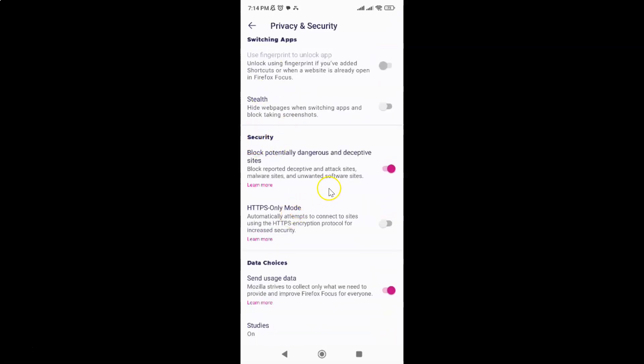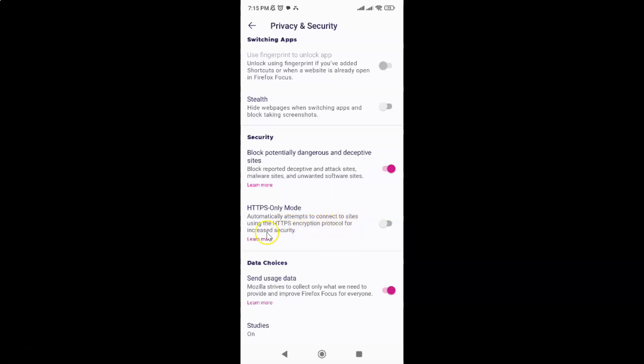Then scroll down to the Security section. In this section you can see we have the HTTPS only mode option. This option automatically attempts to connect to sites using the HTTPS encryption protocol for increased security.